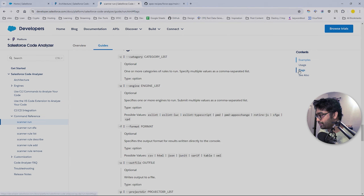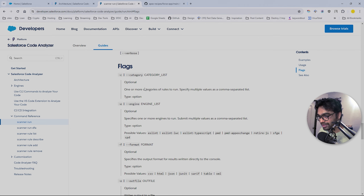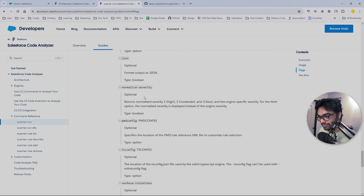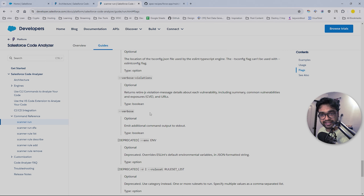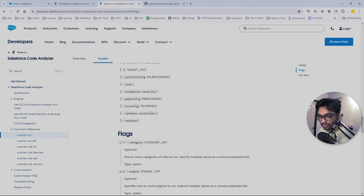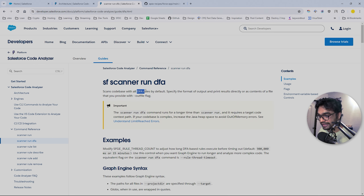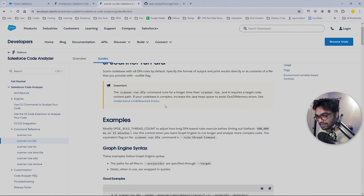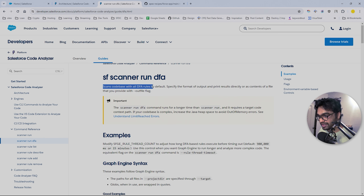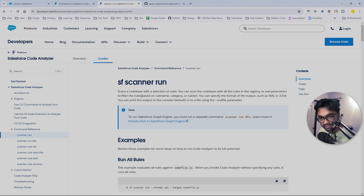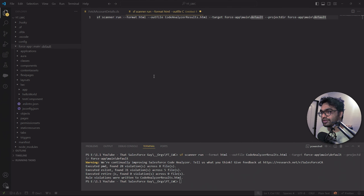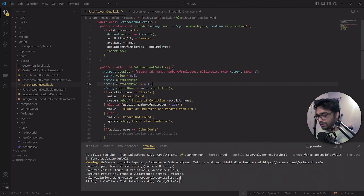You also have multiple flags available: category, engine, severity, ESLint config, JSON normalized, and tons of other things. There is something called DFA rules as well - these are related to the graph engine. I haven't explored this much, but you guys can explore it. It scans the codebase with DFA rules by default. I usually just run the standard 'scanner run' and I want to keep this tutorial short.